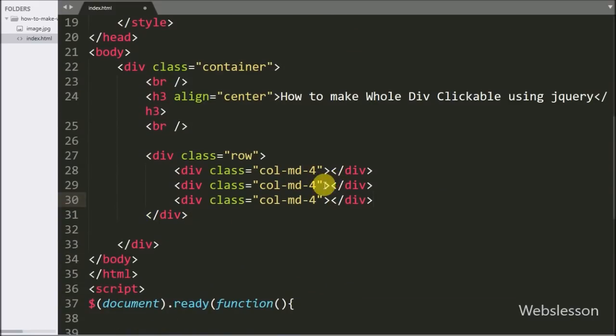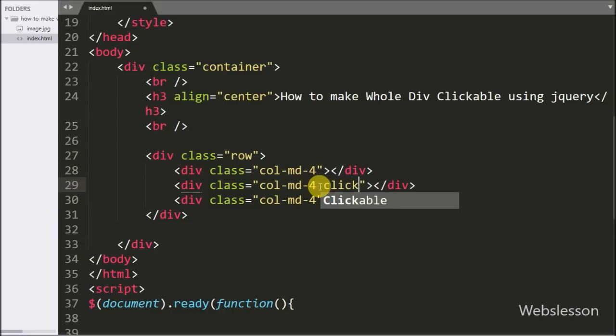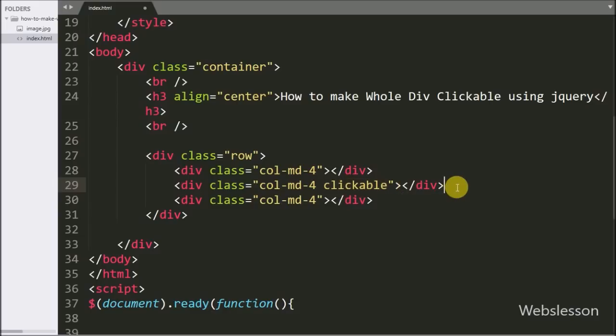In the second division tag we have added one class called clickable. In this class we will put an image and content, and make the entire class clickable by using jQuery.